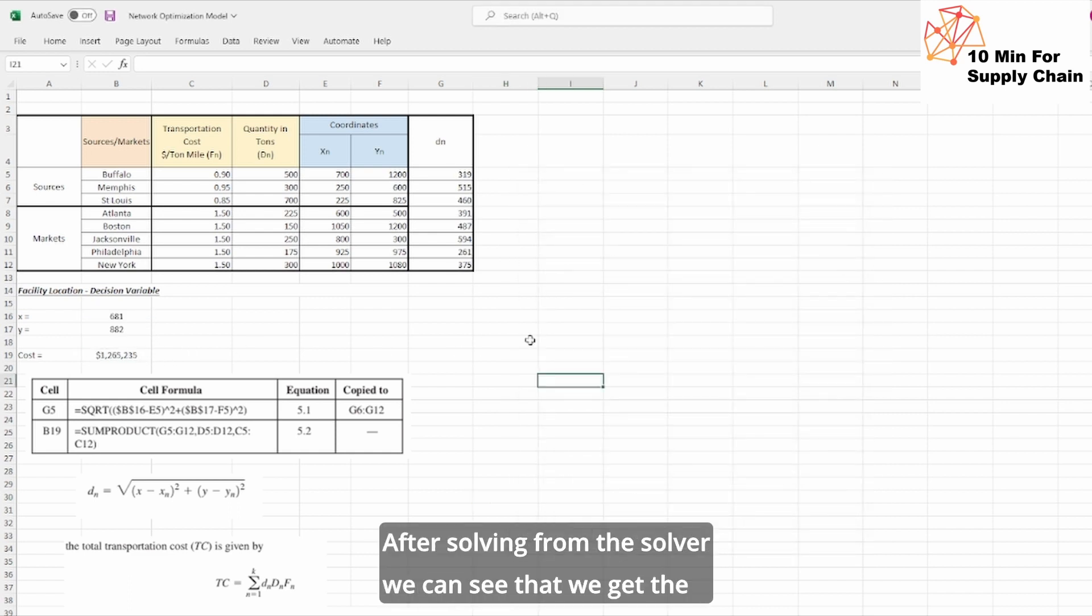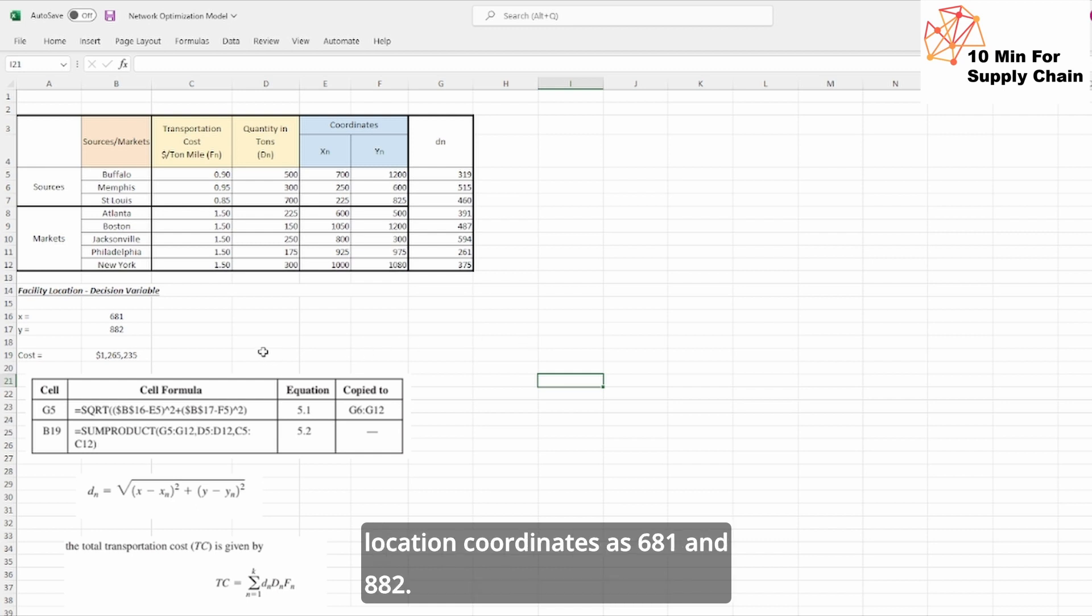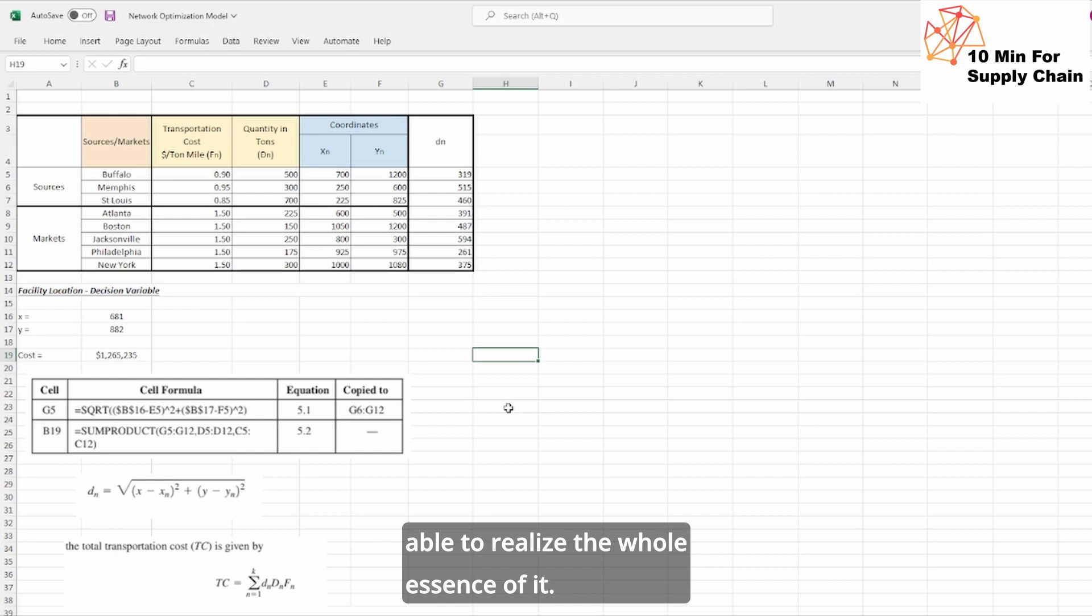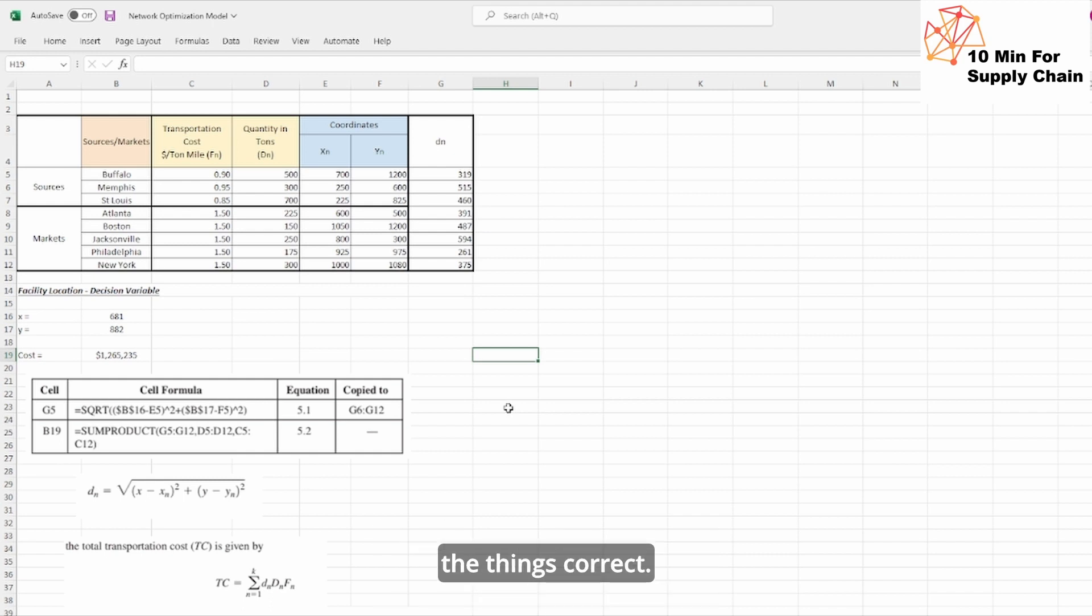After solving from the solver, we can see that we get the location coordinates as 681 and 882. So from looking at this perspective, you will not be able to realize the whole essence of it, how the gravity model is taking the center of gravity of all the things. So let us draw this on a chart.